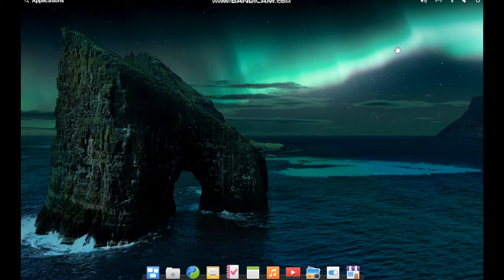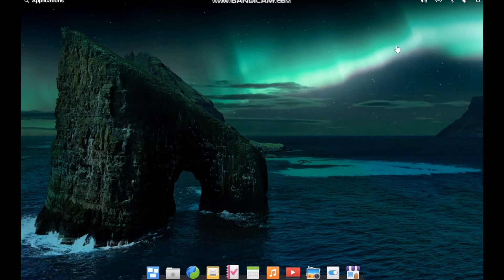Hello everyone, welcome back to Planet Linux. Today we'll be taking a look at elementary OS 6.1.